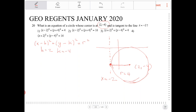So r turns out to be 4. Don't be fooled — if r is 4, that means r squared equals 16. So the equation is: x minus 2 squared, plus y minus negative 4 squared, equals 4 squared, which equals 16. The option that best fits this is option 2.